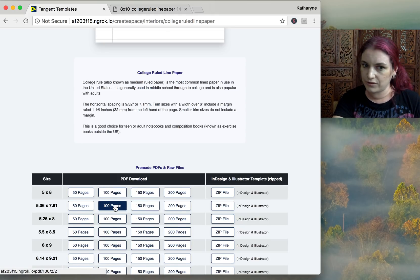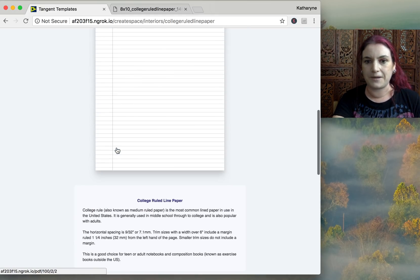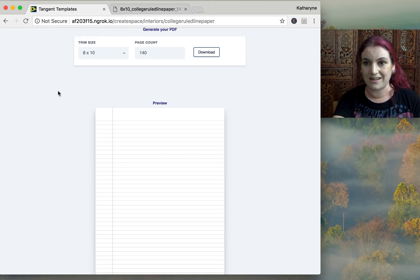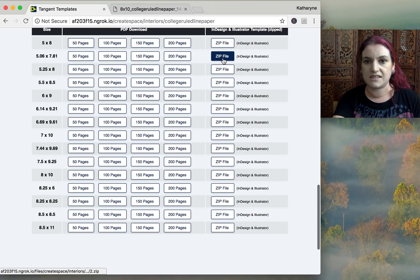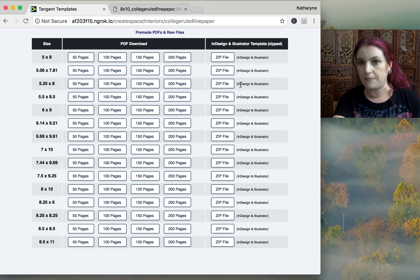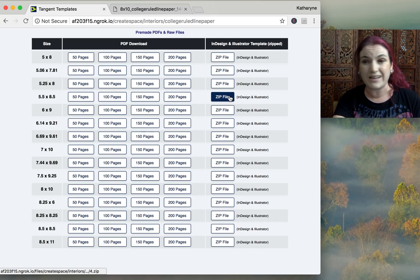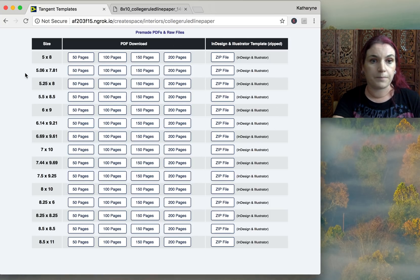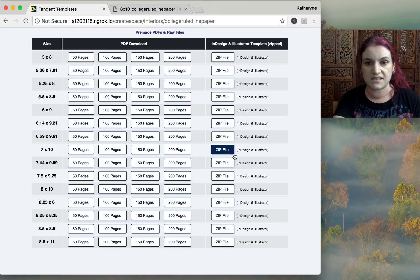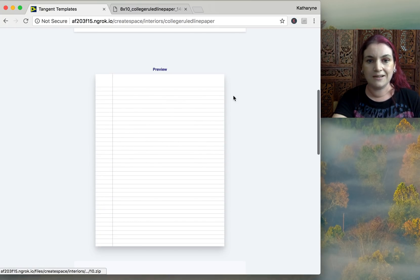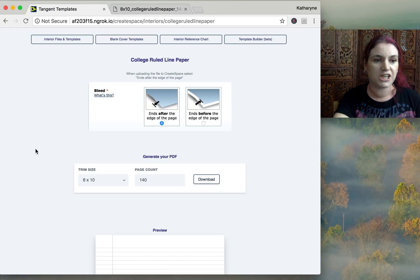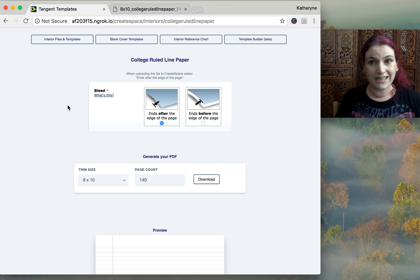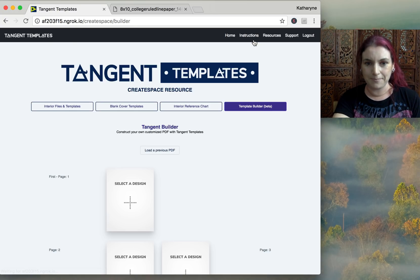The pre-made 50- and 100-page options are still there if you're used to them. If you want to edit the designs, you'll still need to download the ZIP file with the pre-made PDFs, as custom sizes aren't available in InDesign and Illustrator templates yet. But if you just want the PDF as-is, you can generate it right now in whatever page count you want and it downloads immediately.